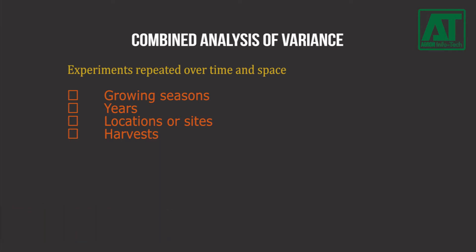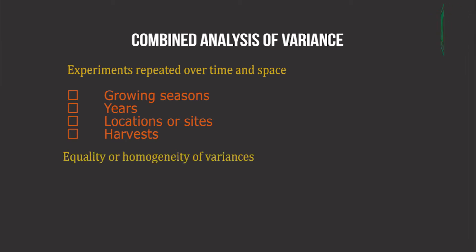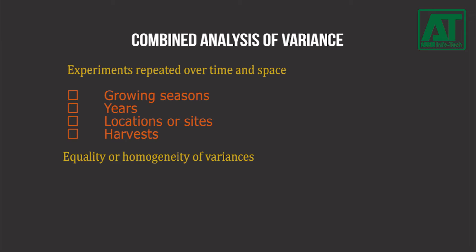I shall give a detailed description regarding combined analysis of variance in the next tutorial. In this section, we will deal with statistical procedures for testing the equality or homogeneity of variances across a set of experiments.